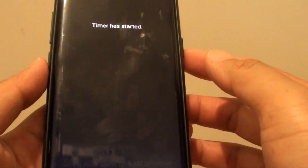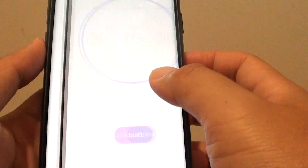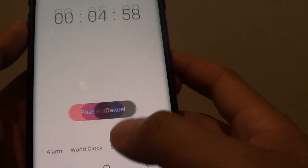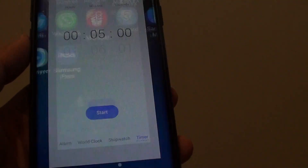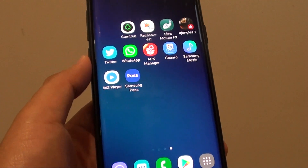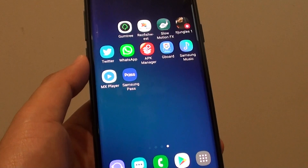Timer has started — and there it is, and that's it. Thank you for watching this video and please subscribe to my channel for more videos.